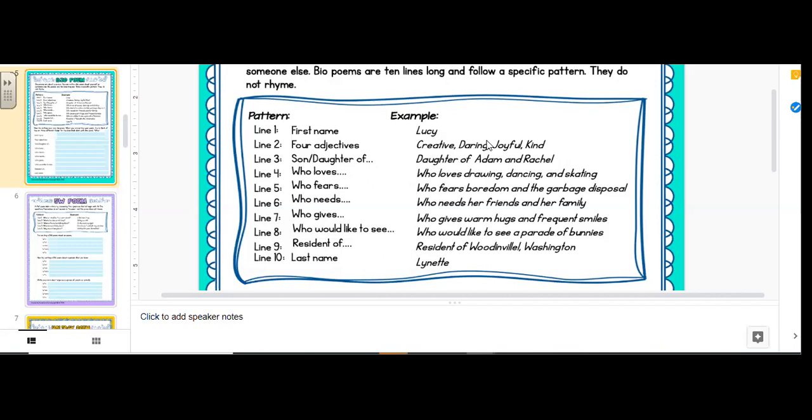And you would say son or daughter of. So daughter of Adam and Rachel. Who loves. Who loves and then share some things that you love. Who fears. Share a couple things that you fear. So Lucy, who loves drawing, dancing, and skating. Who fears boredom and the garbage disposal. Line 6, who needs. Who needs her friends and family.